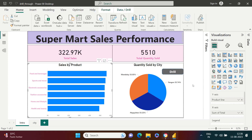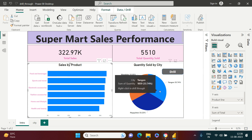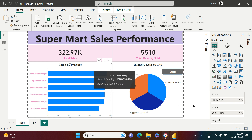When developing a dashboard you always need to show a huge amount of information, but it is not always feasible. For example, this dashboard shows sales by product and quantity sold by city, but what if I want to see the sales made in a particular city by gender? If I try to put all that information here it will become quite hazy and not easy to understand.